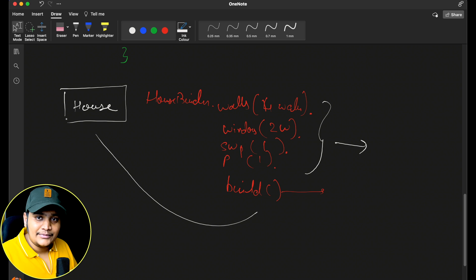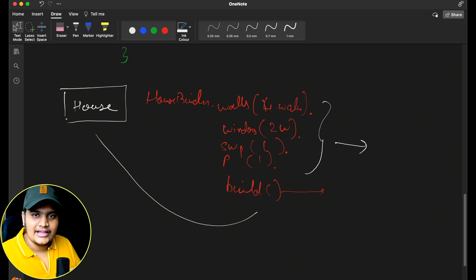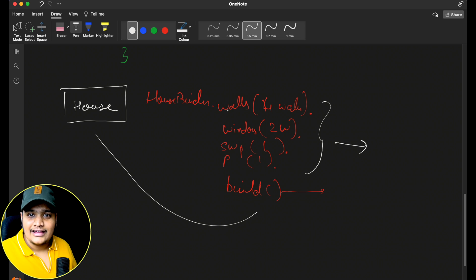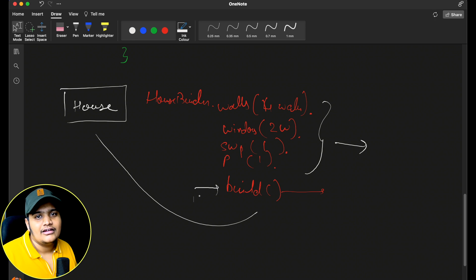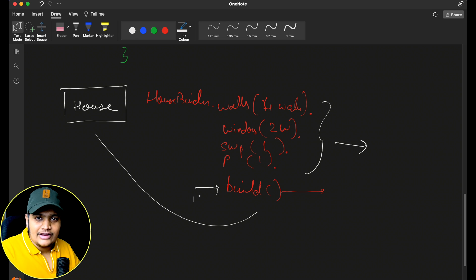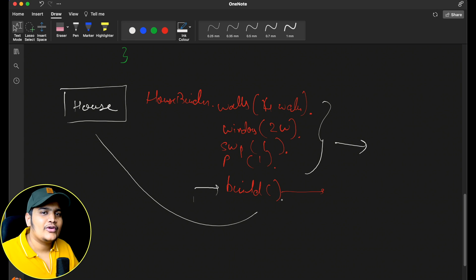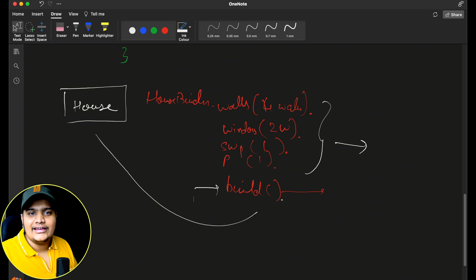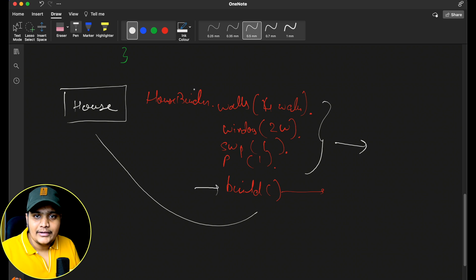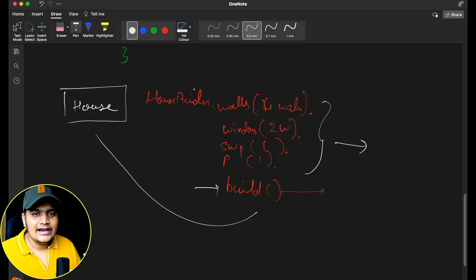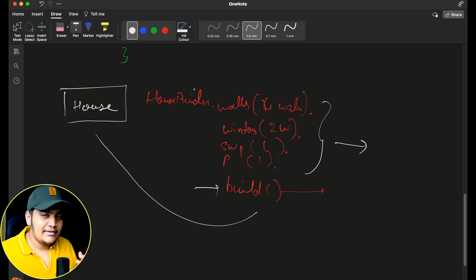This way, the client can do step-by-step creation with different representations of the same object. Suppose someone calls the build method without adding anything — but you need some basic properties like walls and windows to have a base house. So within the build method, you can add validations for these required properties. You provide base required properties and give the option to add different properties based on requirements. That's the basics of the Builder Design Pattern and where to use it.